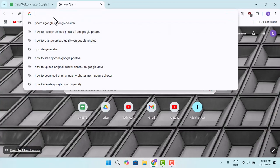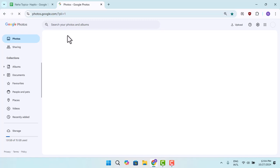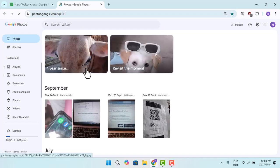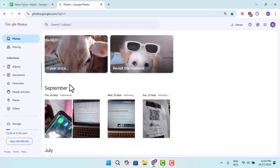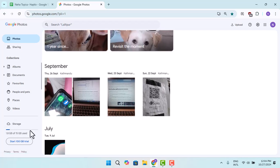First of all, open up a browser, type in photos.google.com, and next thing what you need to do is just go ahead and open up your Google Photos app. Here you could scroll down a bit and you should be able to find this bin icon.